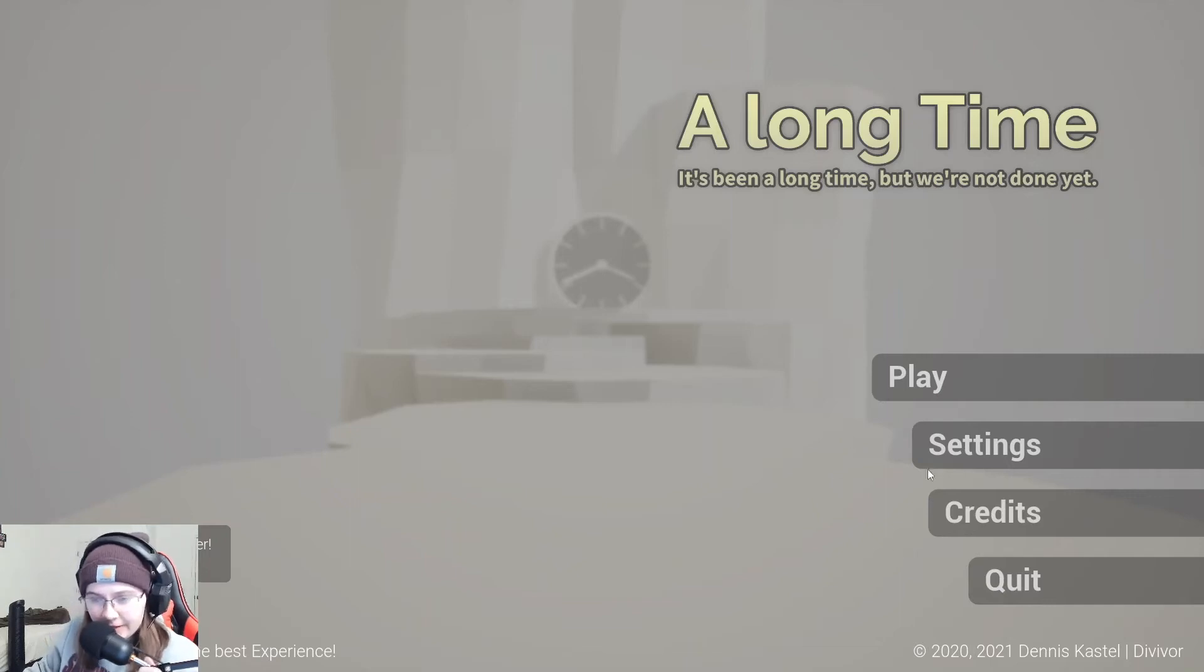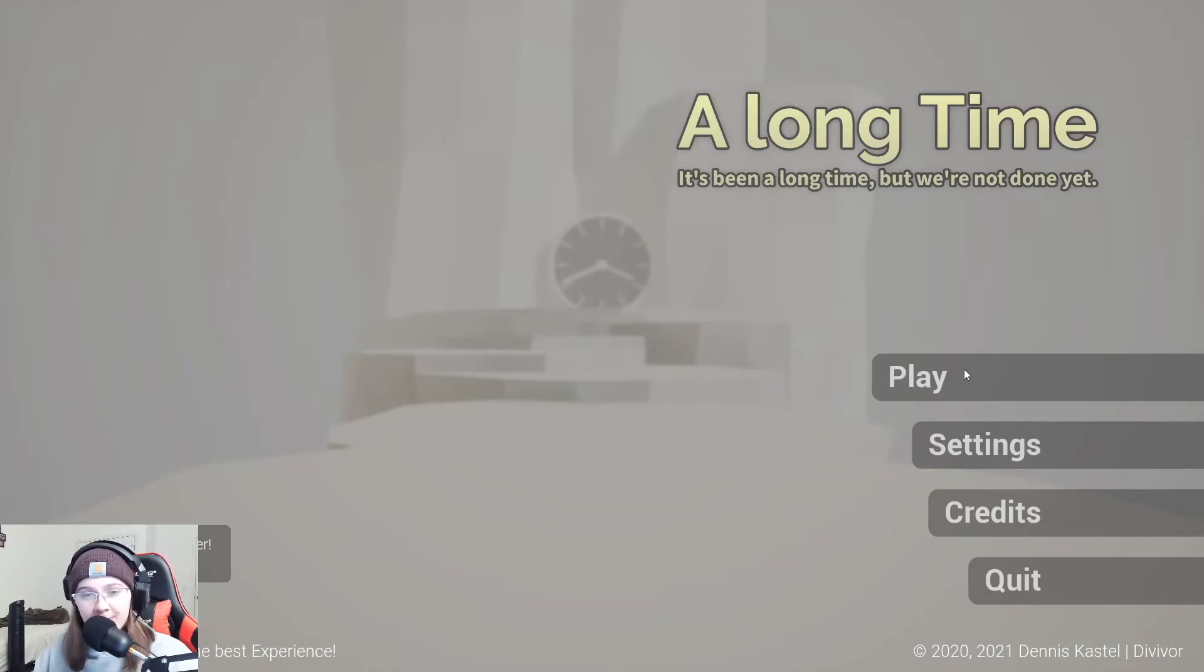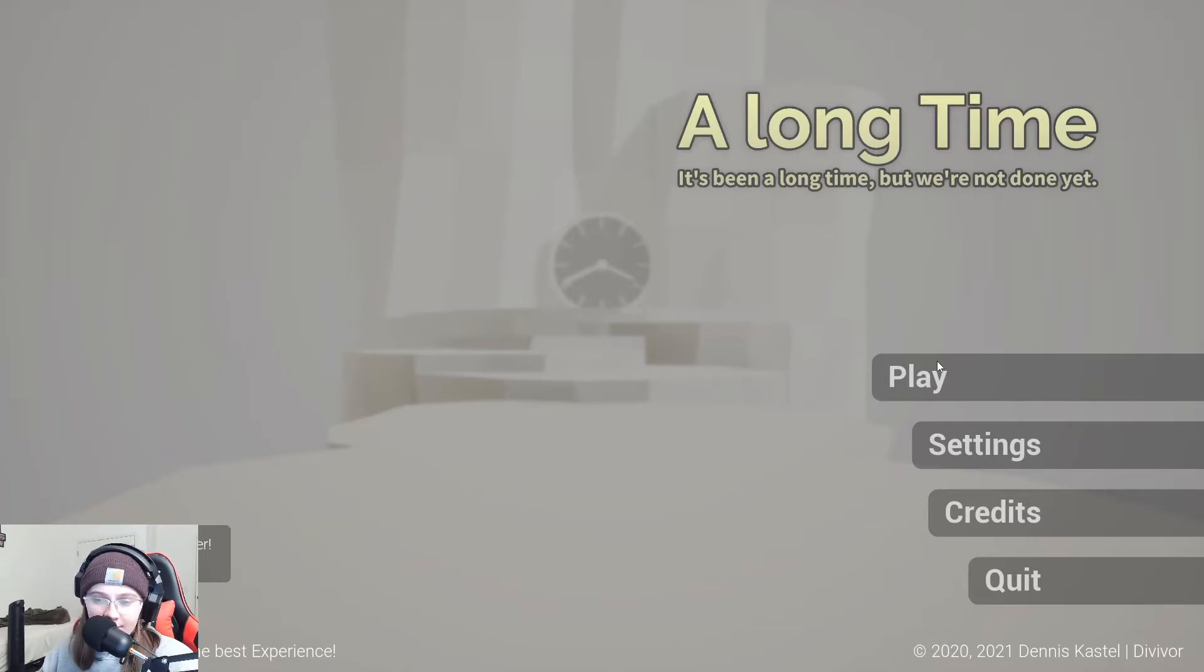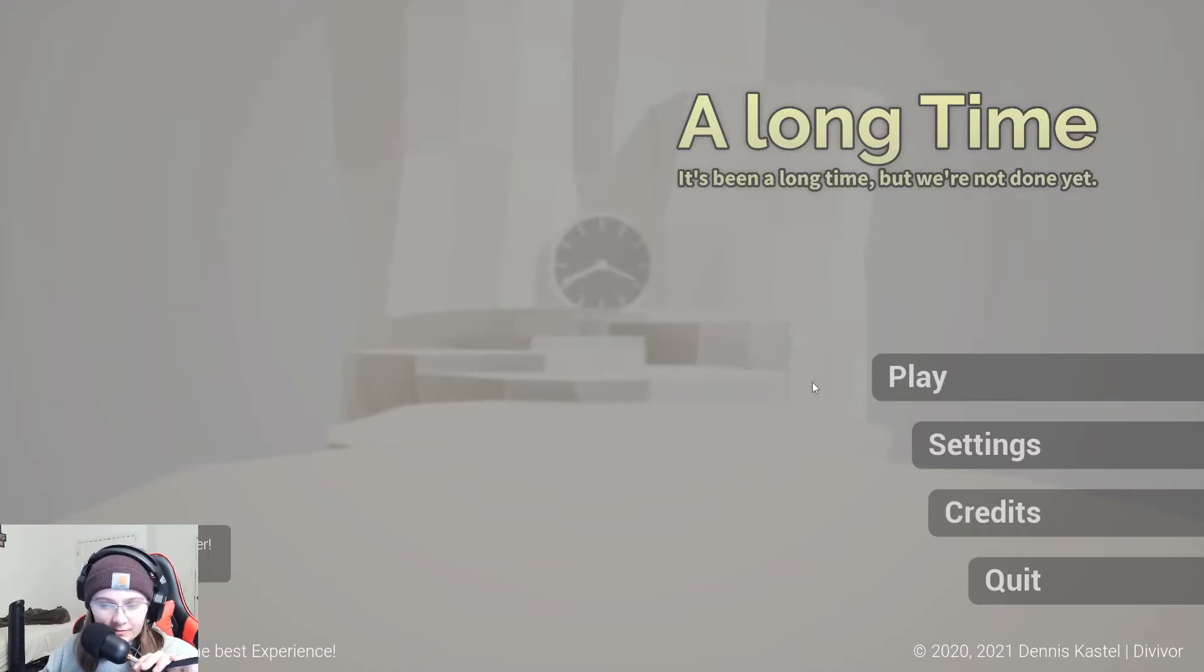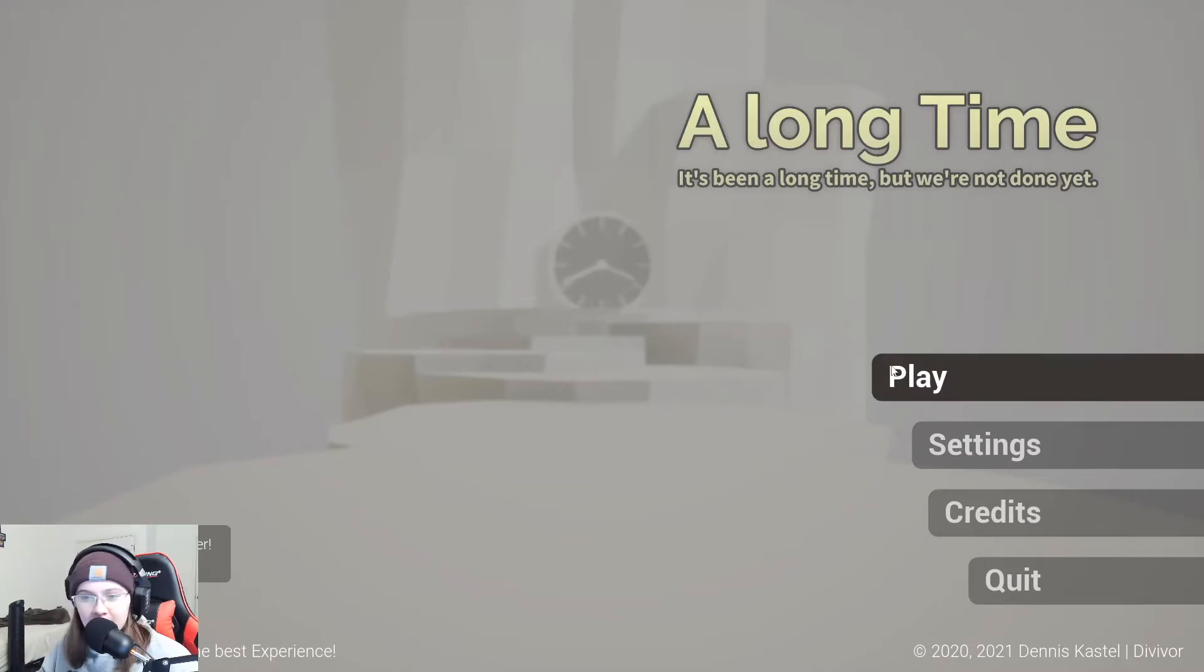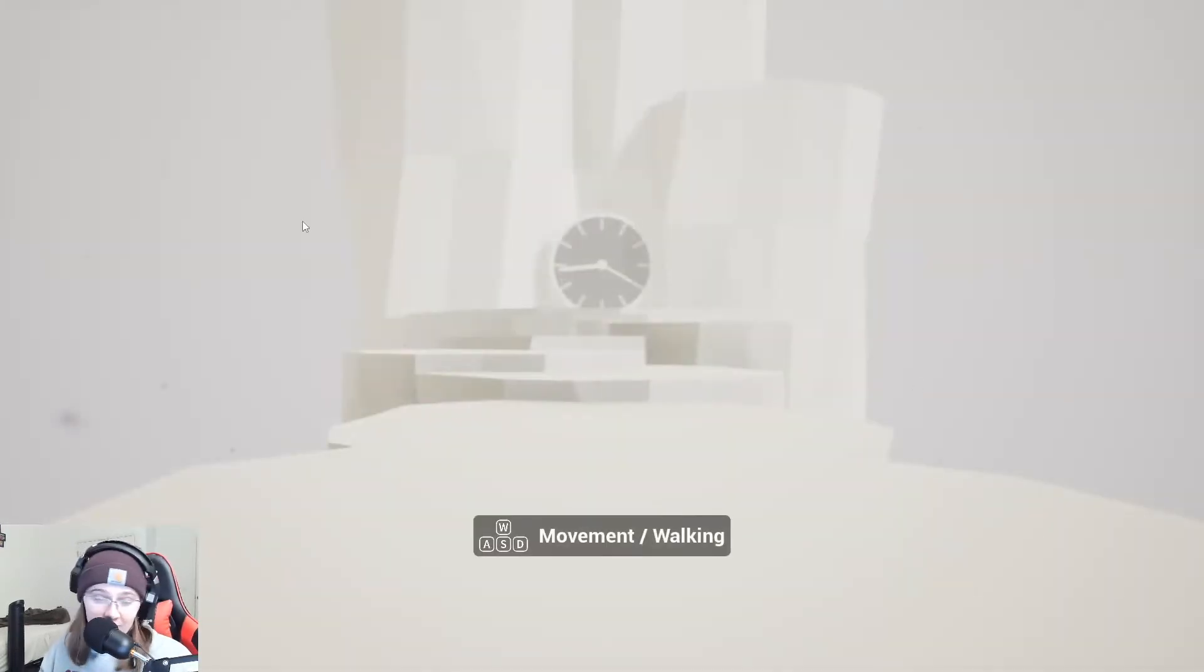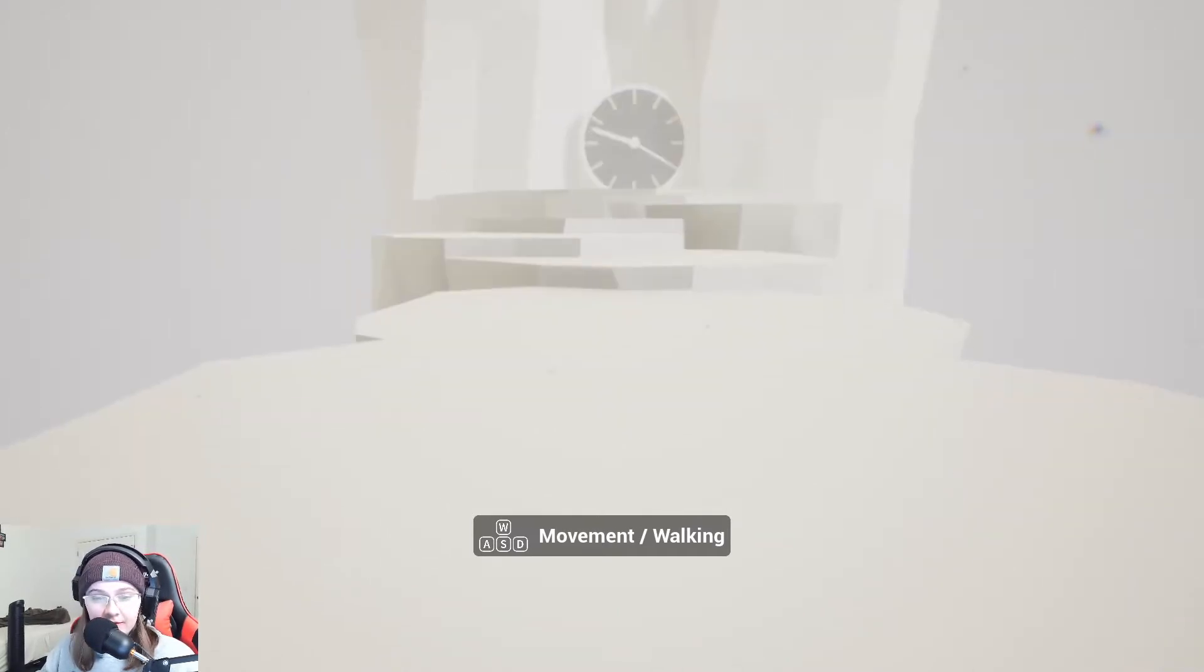Good morning everybody, welcome back to my channel. I am playing A Long Time. From what I read in the description, I don't really know what it's about - you're just kind of walking around and there were clocks. I saw that some people can complete it in 10 minutes. I have a feeling that I'm not going to be able to do that.